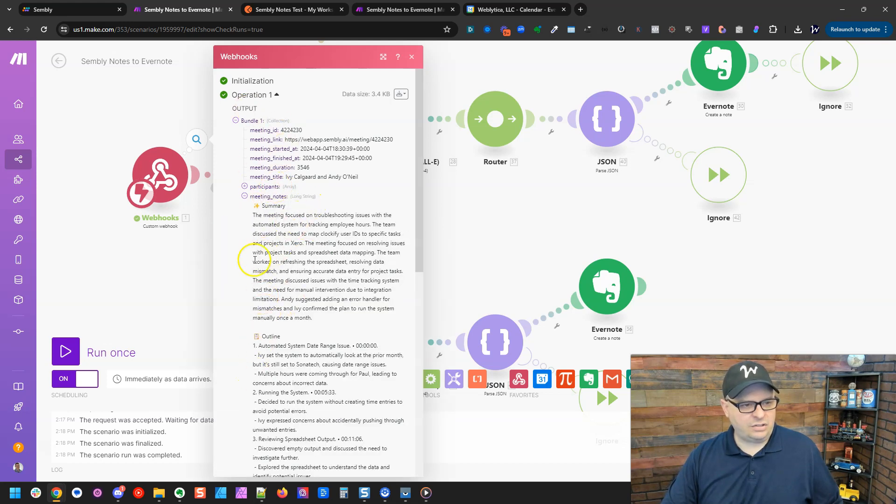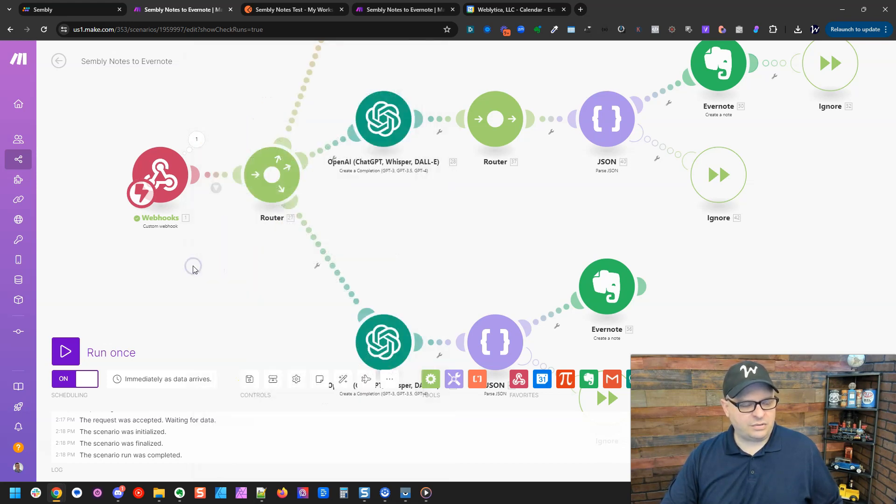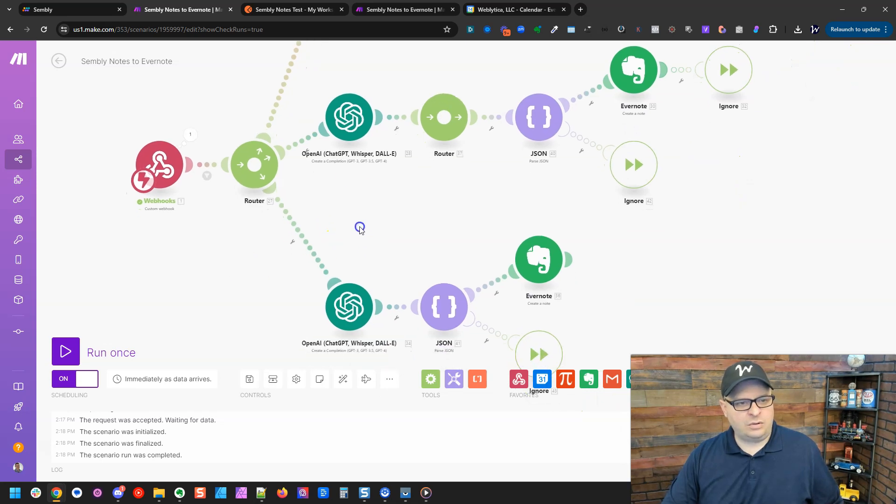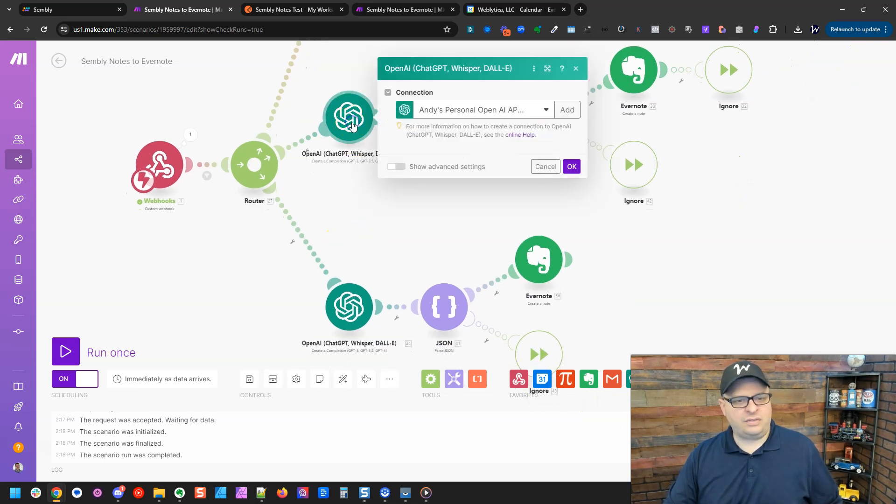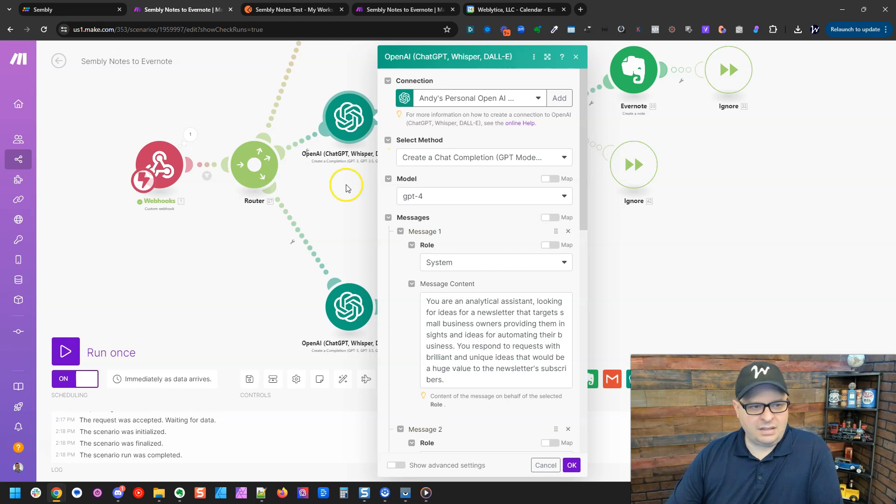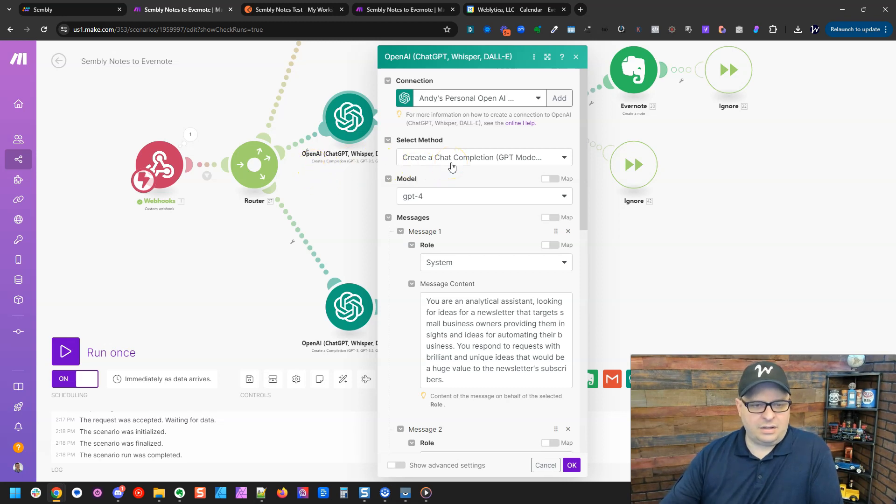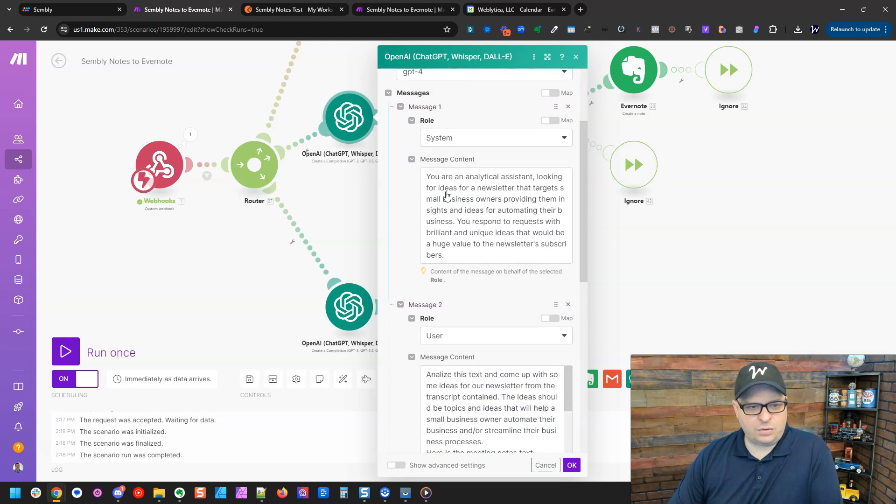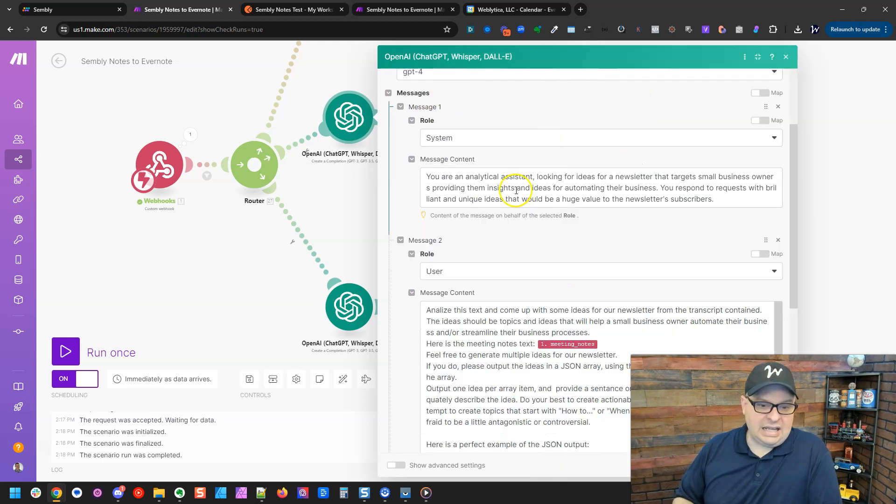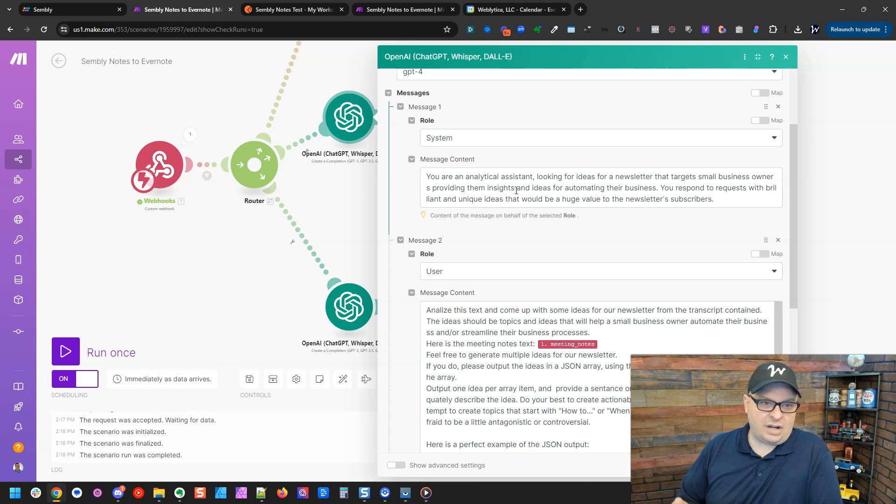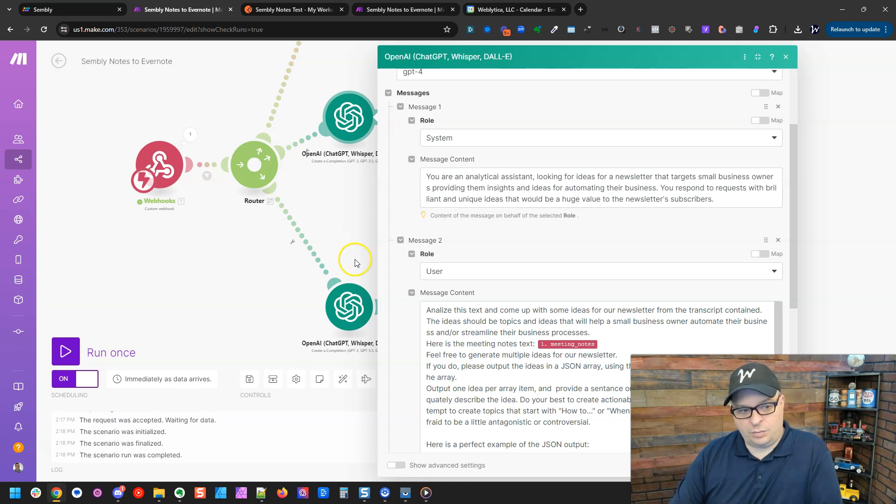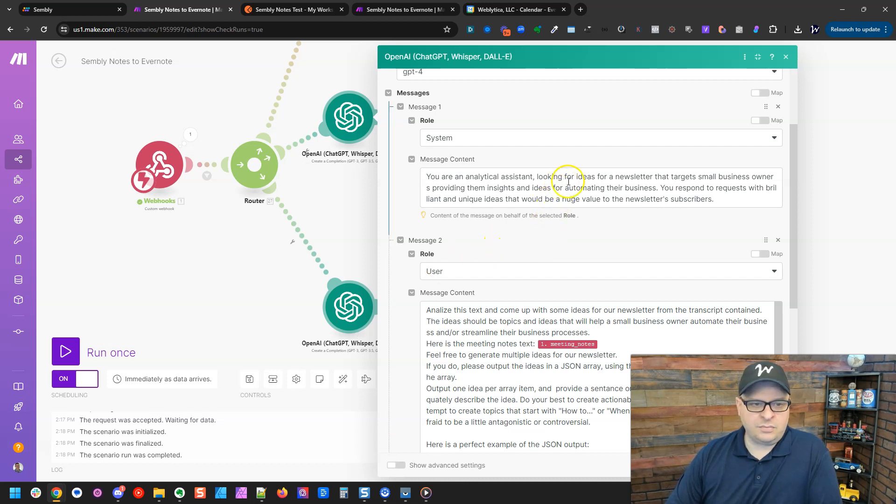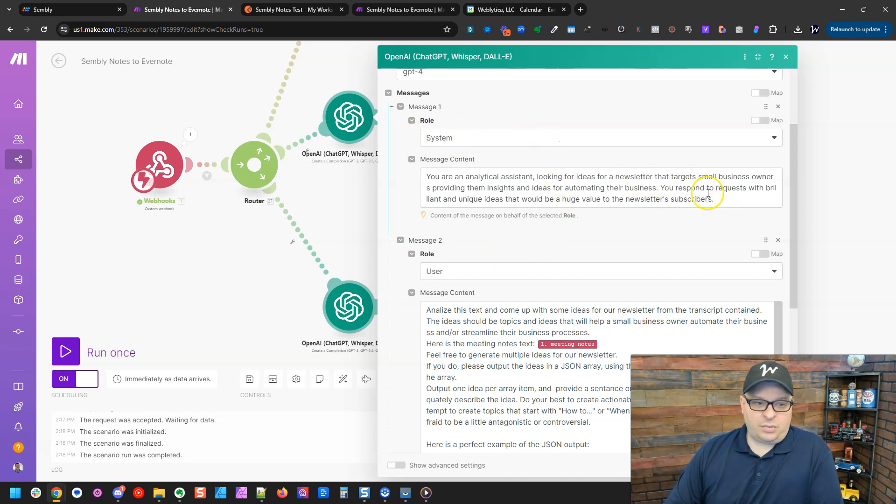We're not going to use participants or anything for this. So what we've got here is we've got a chat GPT module, and this is going to be create a compilation. I'm going to do create a chat compilation. I'm going to use chat GPT 4. And then I've got some prompts here that are going to create my newsletter ideas. This other route here will be very similar, and it's going to create my YouTube video ideas. So right here, we're going to say, we're going to do a system prompt.